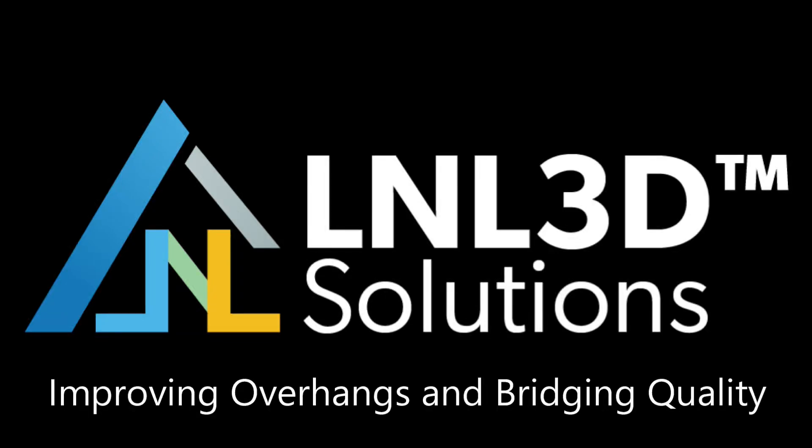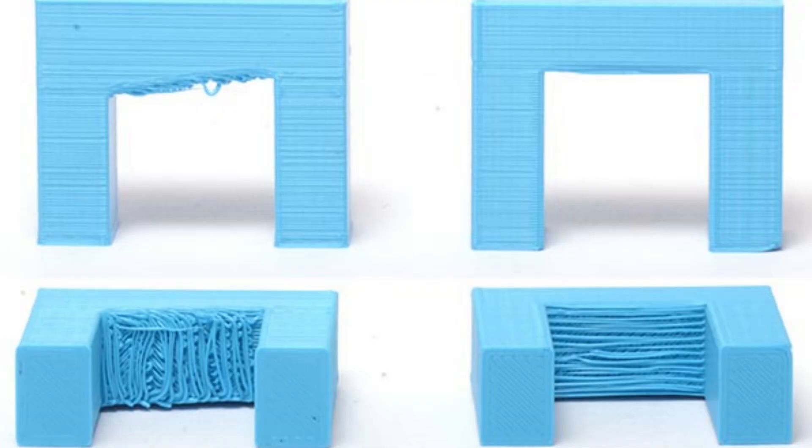Struggling with droopy overhangs or saggy bridges? You're not alone, but with a few simple tweaks, you can fix these common issues and achieve cleaner, more precise prints.